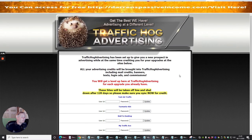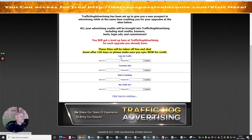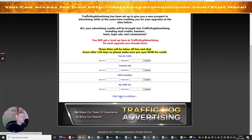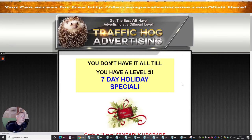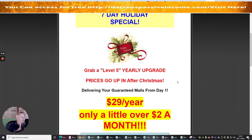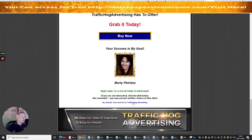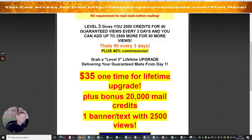This is basically allowing you to go into Text Ad Traffic, Tasmania Ads, Mail to Desktop, and My Traffic Ace. Then you'd click here to continue, sign all them in and that will allow you to get into that. I'm going to leave that for the time being because I just want to give you the basics of how you can set this system up.